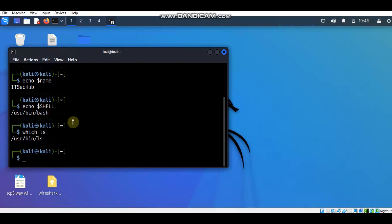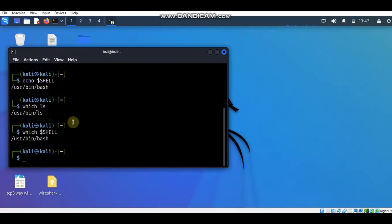If we use the which command with the environment variable — typing 'which $SHELL' — it will print the path associated with it. This means we are obtaining the path of the SHELL environment variable. You can see the bash shell program is in /usr/bin.